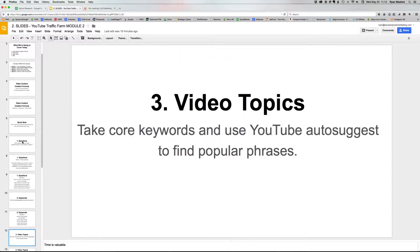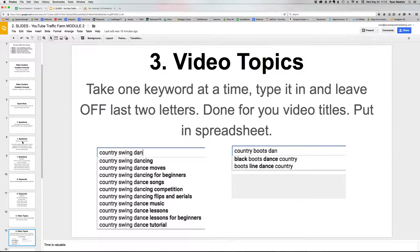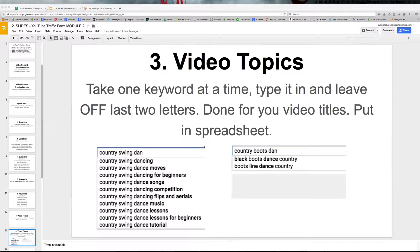Then we take those keywords and use the YouTube auto-suggestion tool to find popular topics — to validate that people are interested in them, and also to give us video topics and titles. You take one keyword at a time, type it into YouTube, and leave off the last two letters. When you leave off the last two letters, you'll start to see the auto-suggestions, just like on Google — but this is on YouTube.com, not Google.